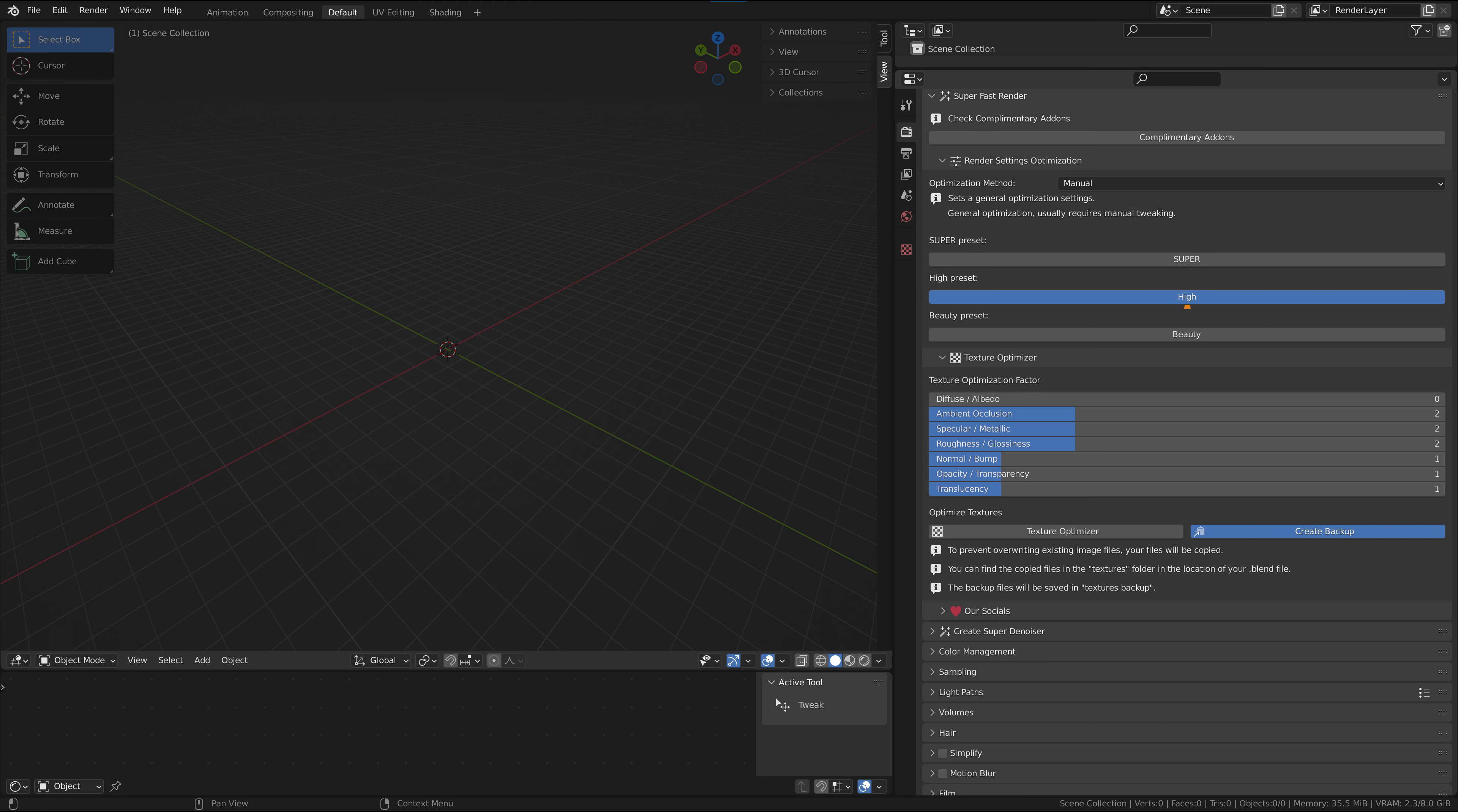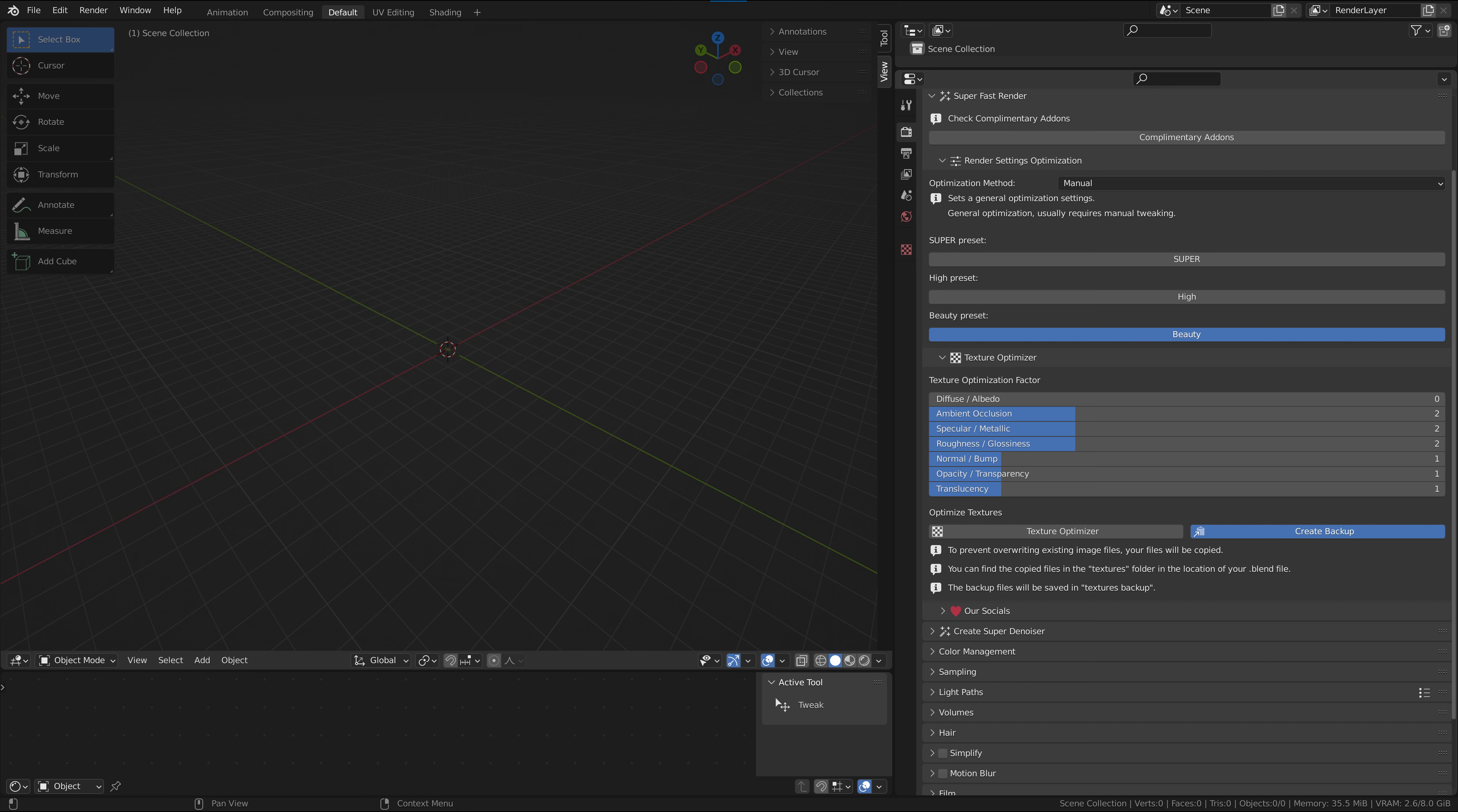High is the middle ground, good for most scenes, fast and still looking good. Beauty is more of a fun setting; it sets all of your settings to the highest possible number. Do not use this for anything other than messing around, as it will render very slow.